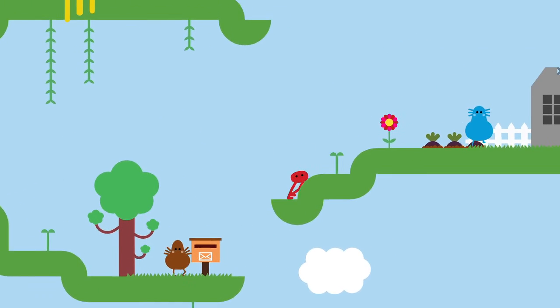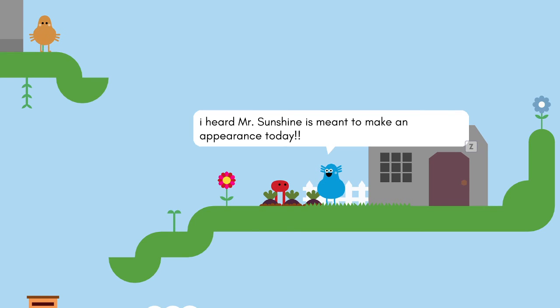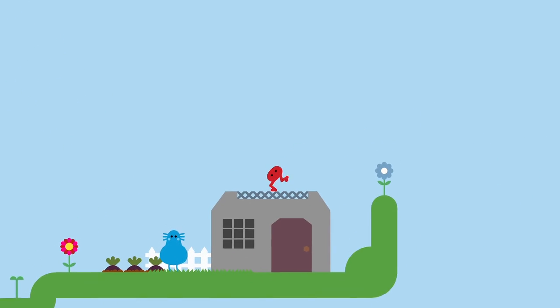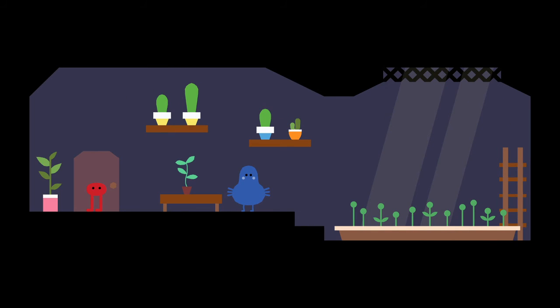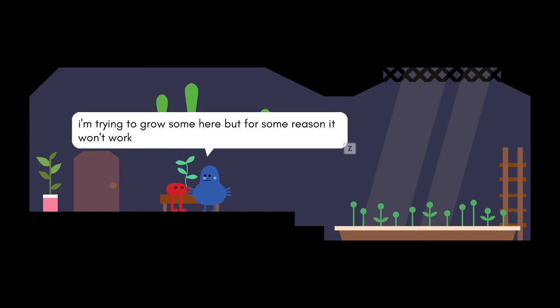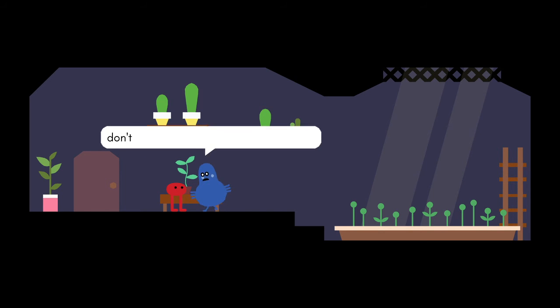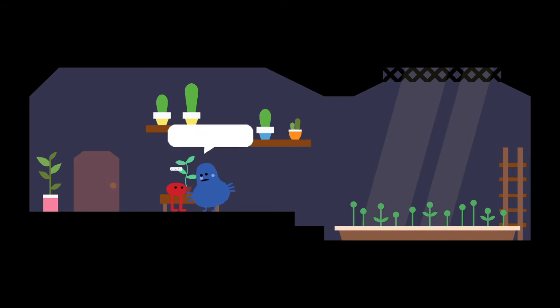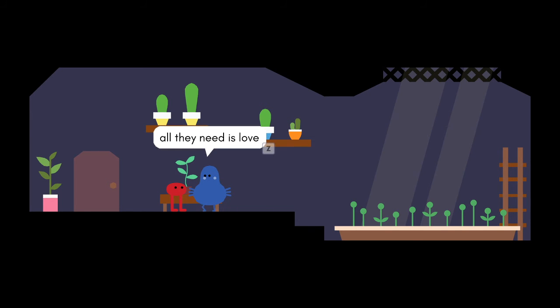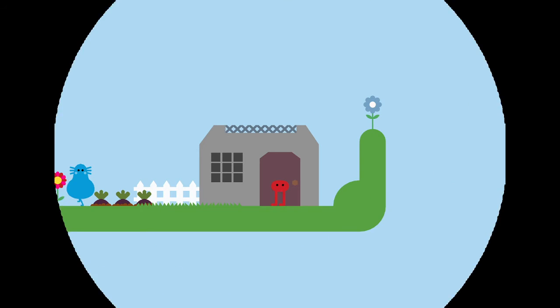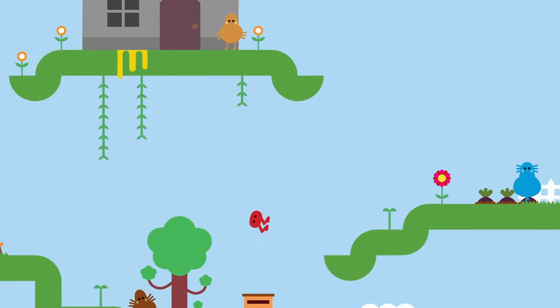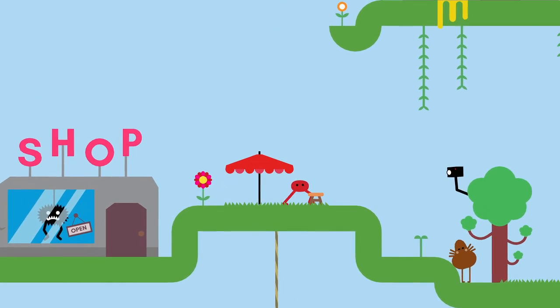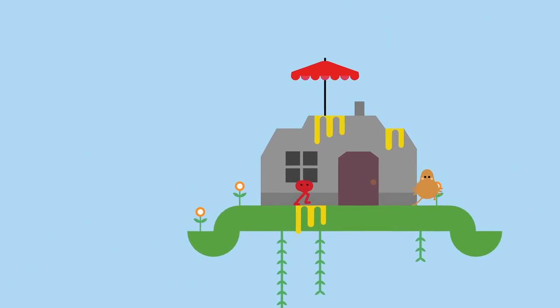I heard Mr. Sunshine is meant to be an appearance today. A botanist. I love flowers. Trying to grow some here, but for some reason, won't work. I have to be missing something. Love, water. Don't you dare say I don't love my flowers. I love my flowers. Water. I wouldn't have only he just love. How am I supposed to go up there though? Umbrella bouncing. Video game physics. Of course you have to be the highest person ever.